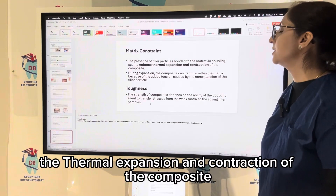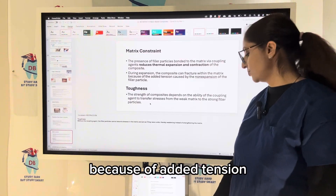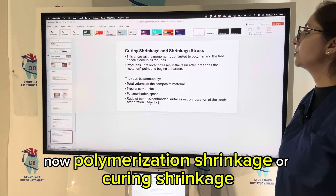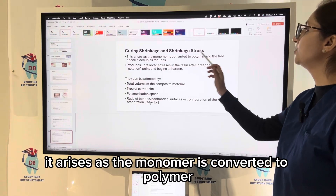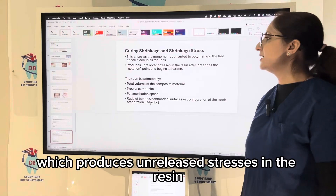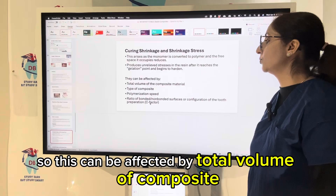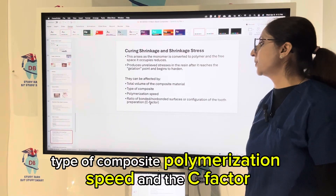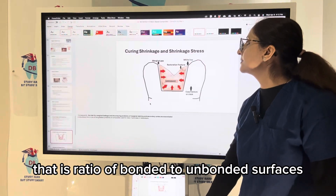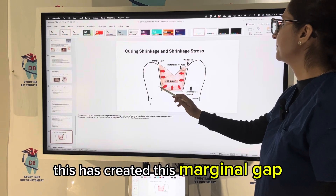The presence of filler particles bonded to the matrix via coupling agents reduces thermal expansion and contraction. During expansion, the composite can fracture within the matrix due to added tension caused by non-expansion of the filler particles. Polymerization shrinkage arises as the monomer converts to polymer and the free space it occupies reduces, producing unrelieved stresses after the gelation point. This can be affected by total volume of composite, type of composite, polymerization speed, and the C-factor (ratio of bonded to unbonded surfaces).